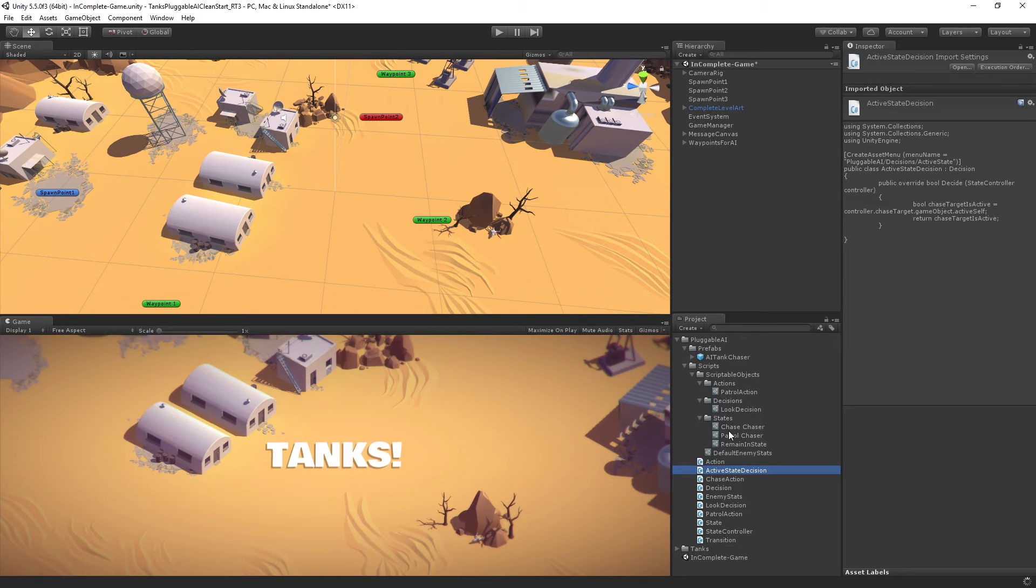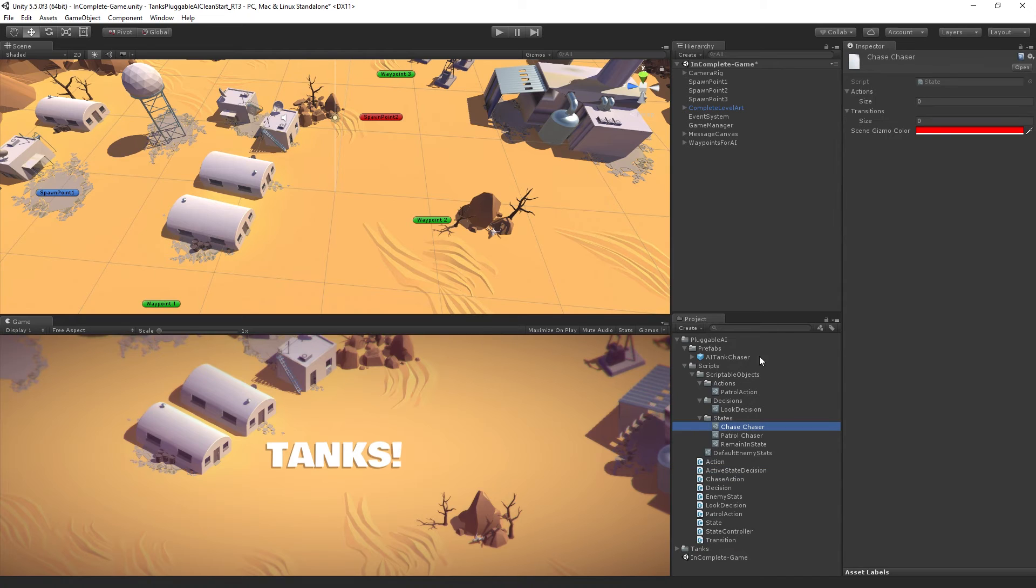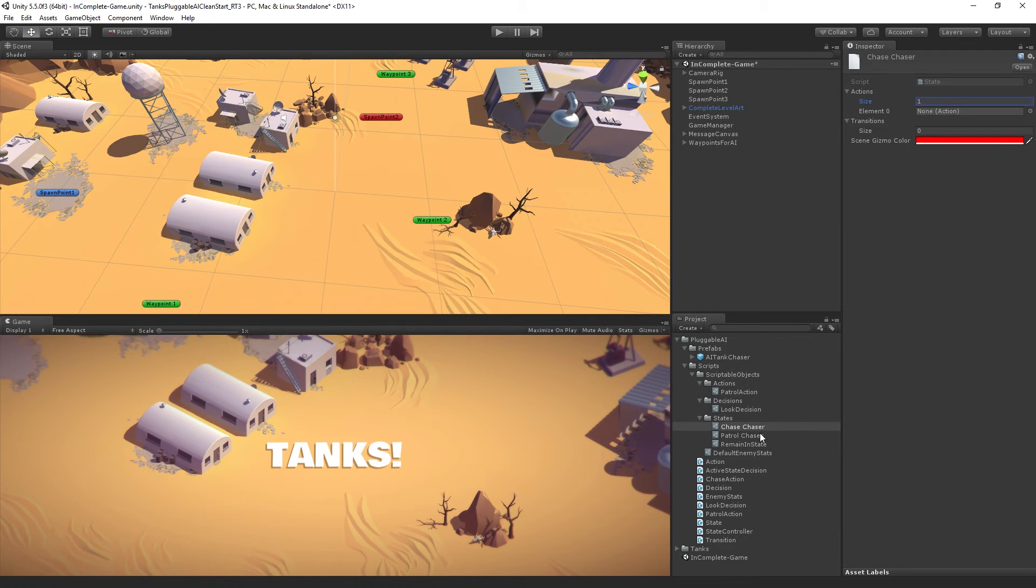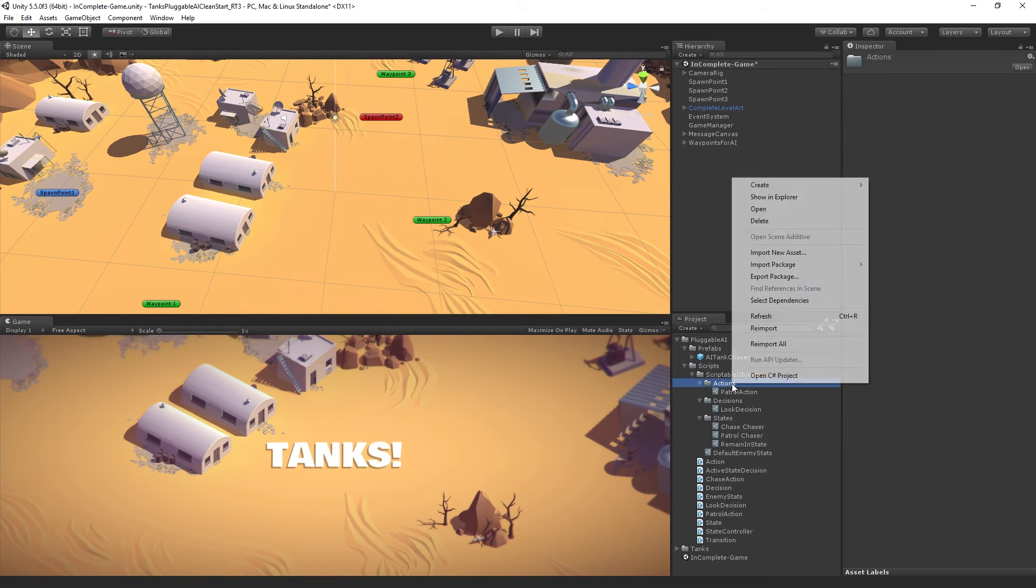Let's now set up our chase chaser state. It is going to have, for now, one action. We're actually going to add an attack action in a minute. But for now, it's going to have a chase action. So we've got a slot for it. We need to create an action for it.